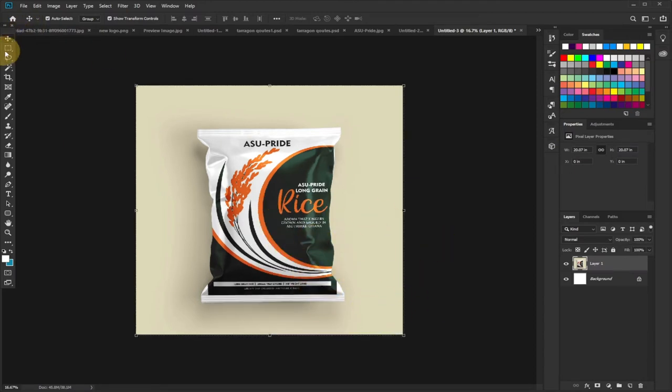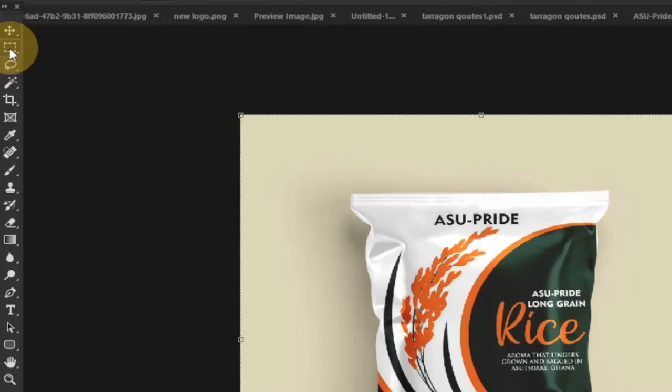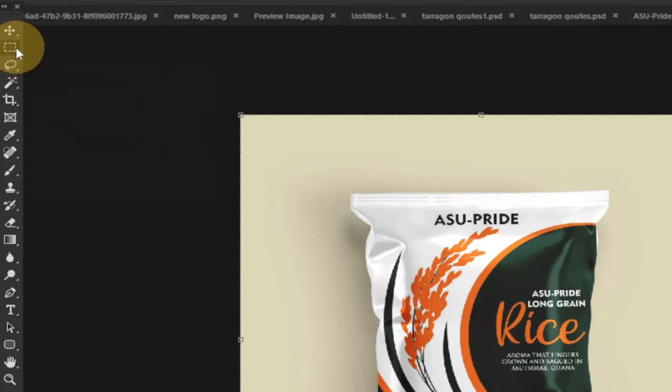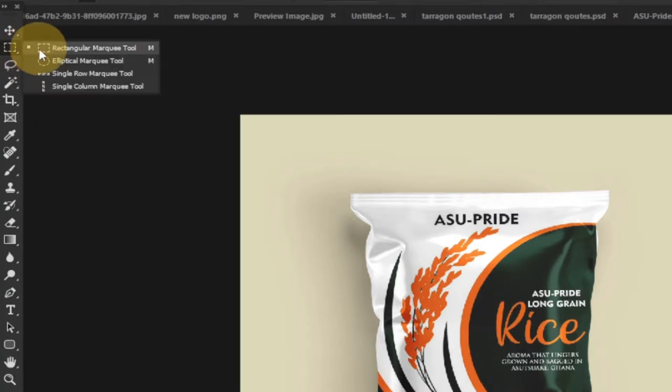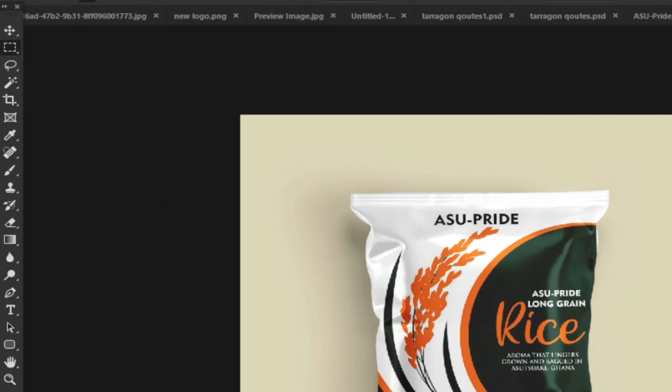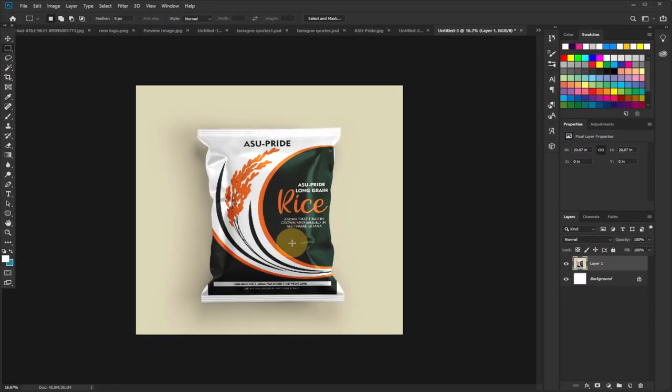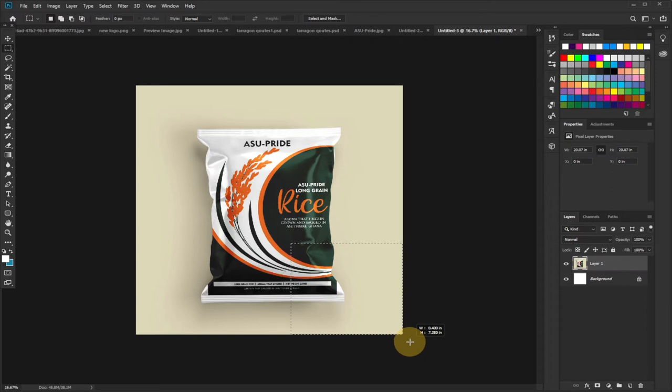Rectangular Marquee Tool - I'll just select that and then drag at a portion of the image where I want to create the curl out effect. So I'll drag at this portion, and then I can easily go to my Gradient. I'll go back to my Gradient